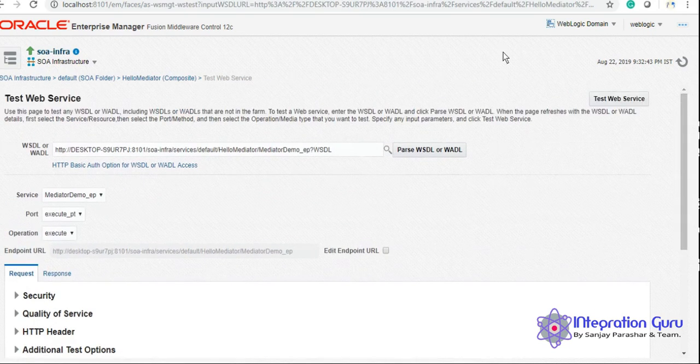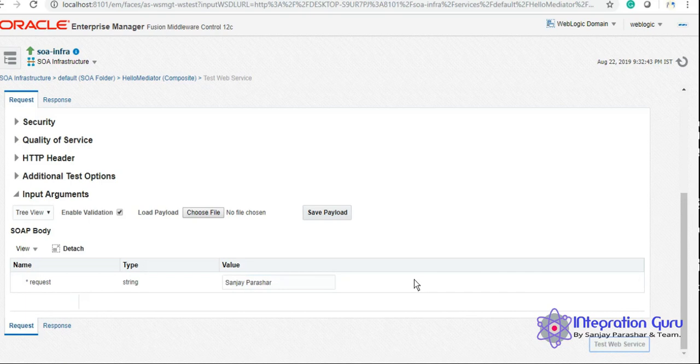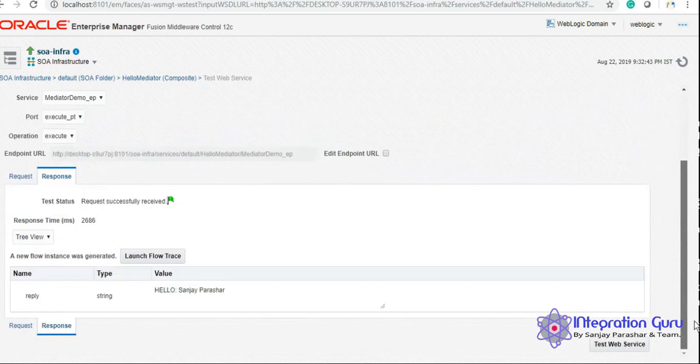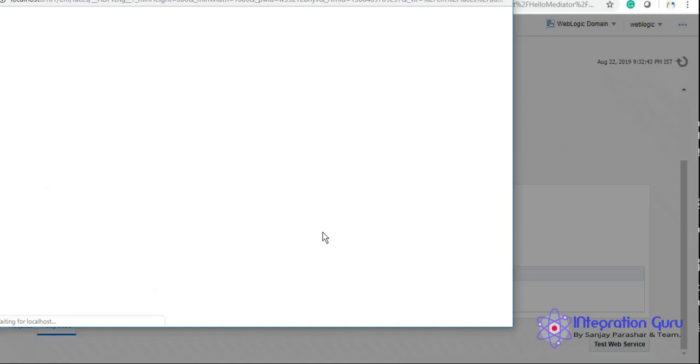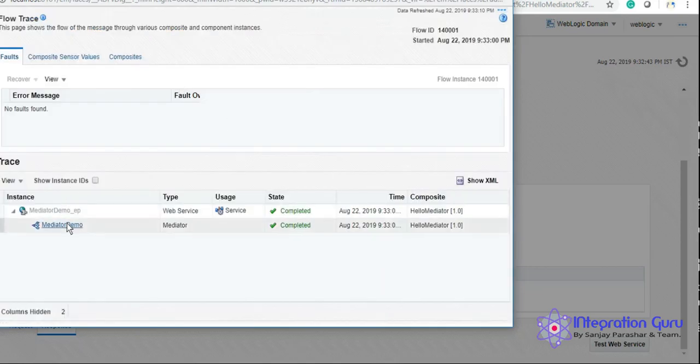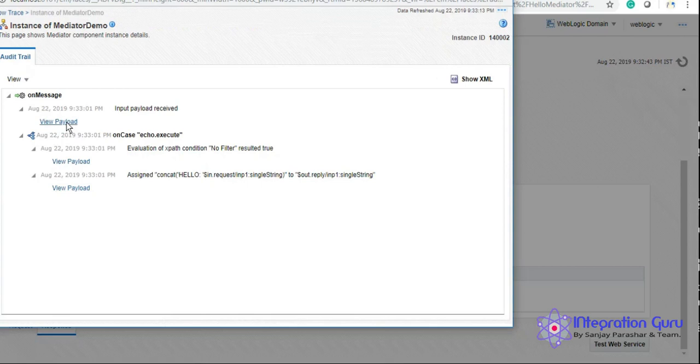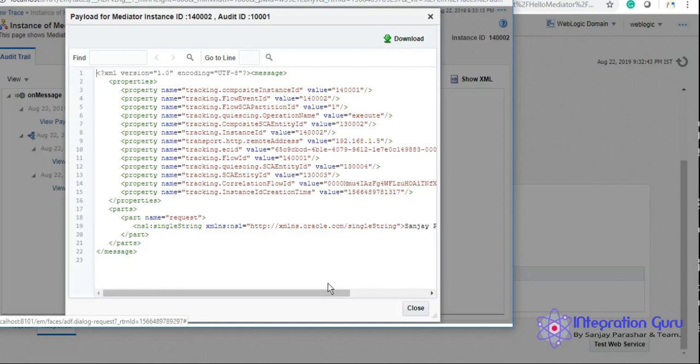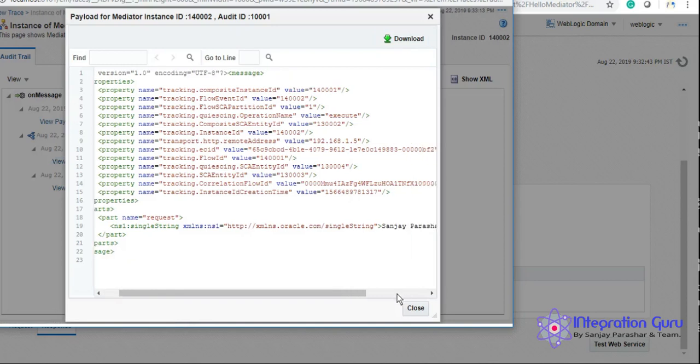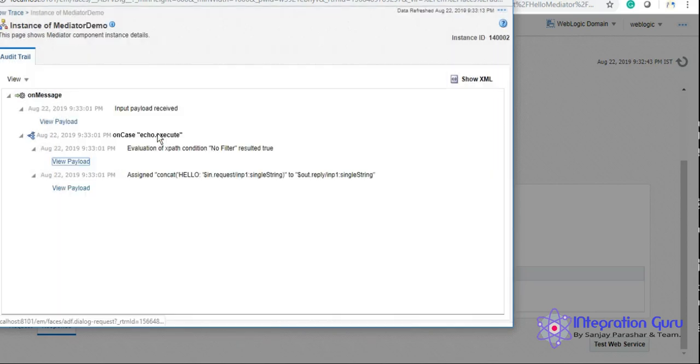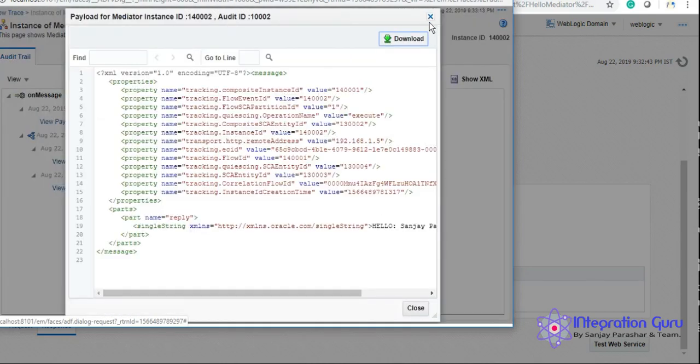So everything, test and everything, we did that in our previous tutorial as well, so I'm not wasting much time here. And we test it. It replied hello Sanjay Parashar. If we want to check the flow, we can check it from here. So it took this string and it replied back by concatenating hello to the string, whatever user input was there.